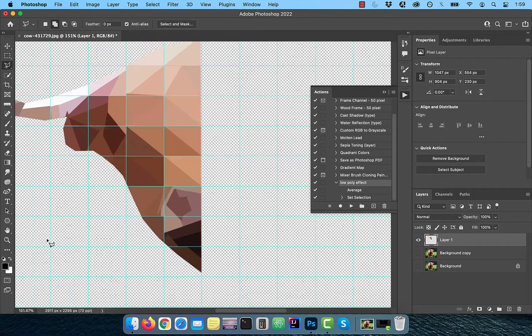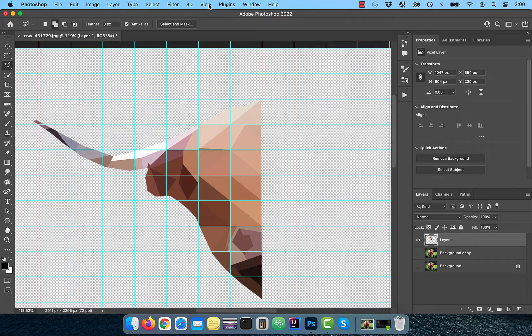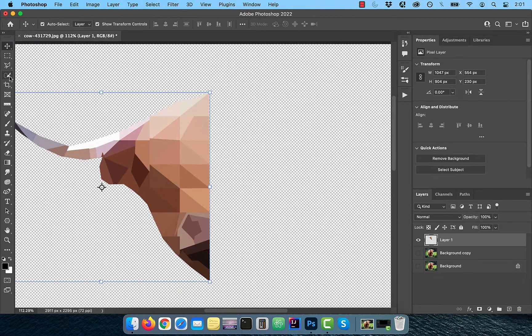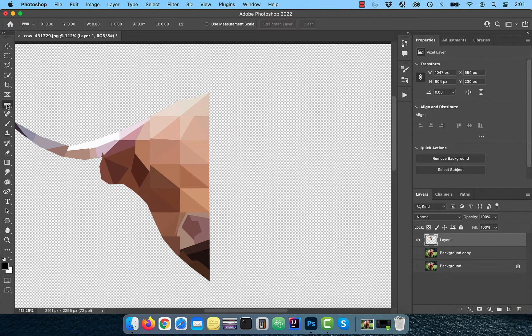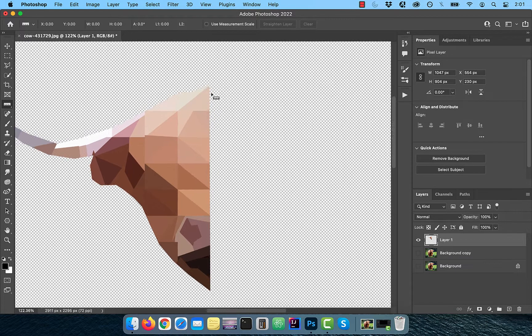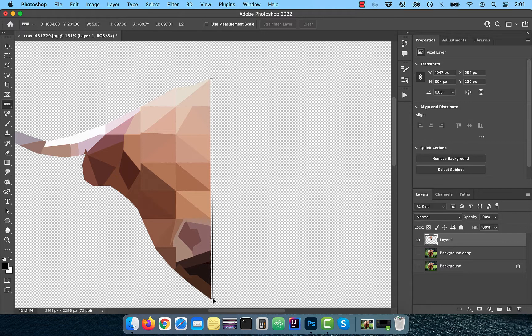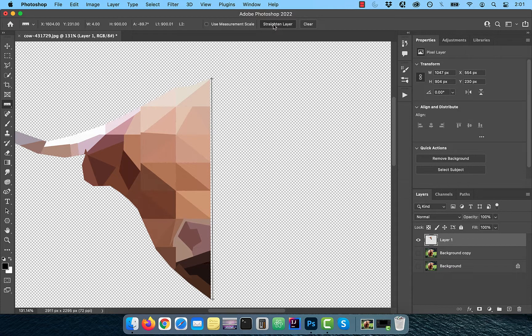Once done, click on view from the top menu and choose clear guides. Now select the ruler tool from the toolbar and draw a straight line parallel to the edge of the image. Now click on straighten layer in the options bar.